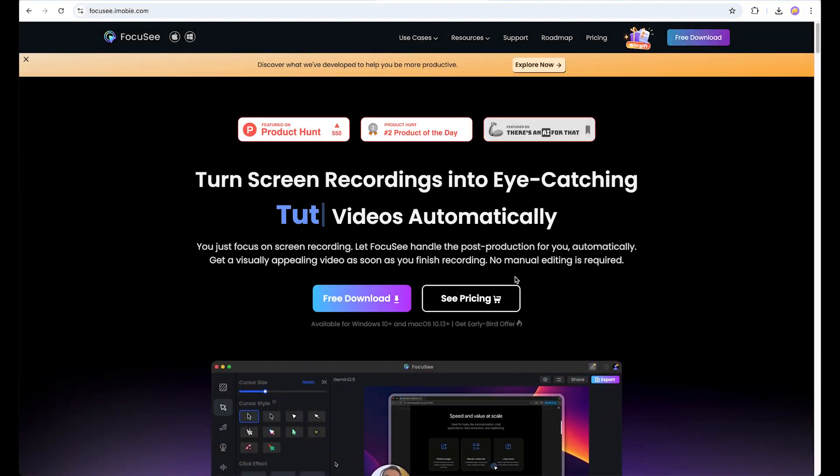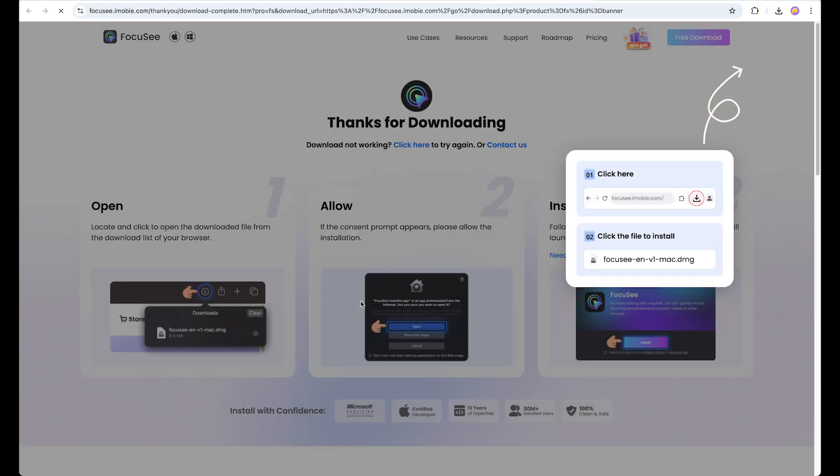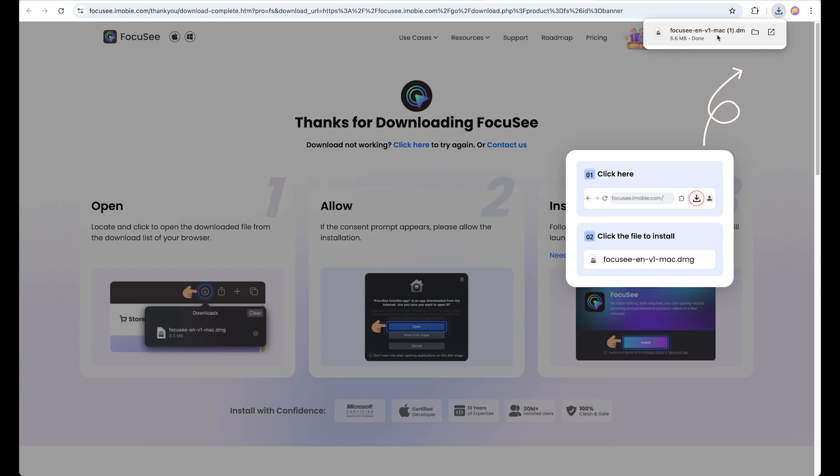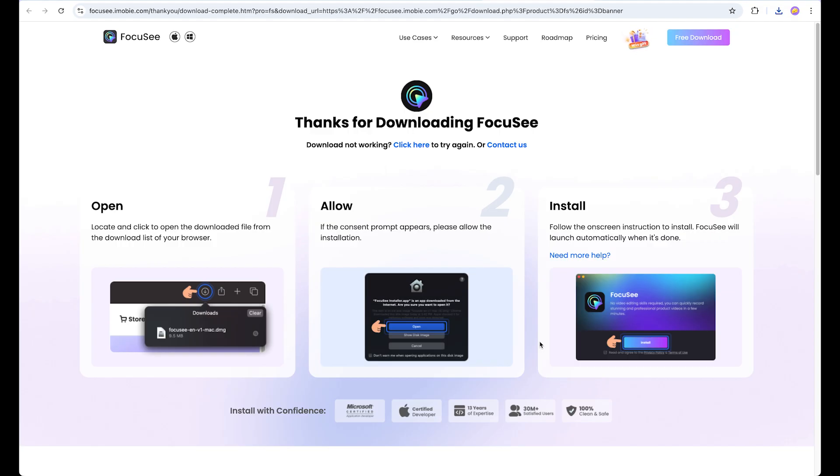Let's click on the free download button. As we can see, we've already downloaded the software. Once you download, you can simply install the application and allow all access for screen, mic, etc. Then you'll be able to open and start using Focusee.